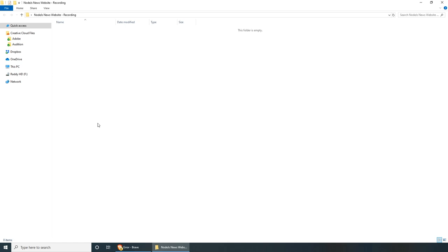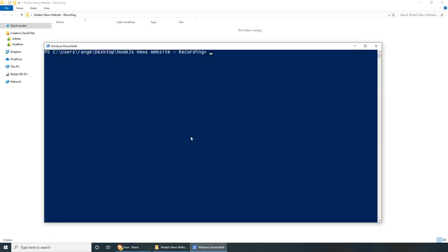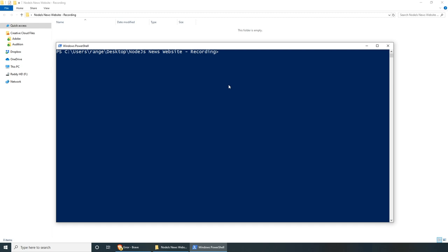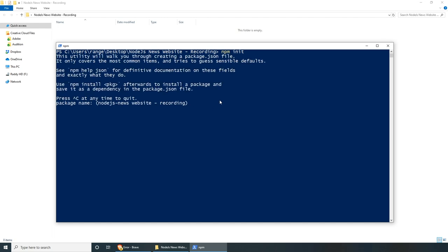Let's get started. I have already created a project folder called Node.js News Website Recording, and this is where I will be initializing the project. If you're on Windows, you can do left shift, right click, open PowerShell window here. If you're on Mac, you'll be using the terminal. All you have to do is cd to your project folder. Once you're here, let's initialize a new project by doing npm init. This will ask us a couple of questions — the only one I'm going to answer is the package name, which I'll call node.js-news. For the rest, I'll just press enter.